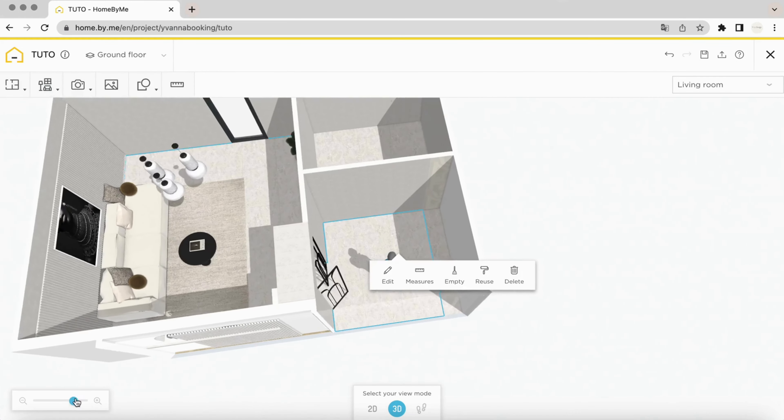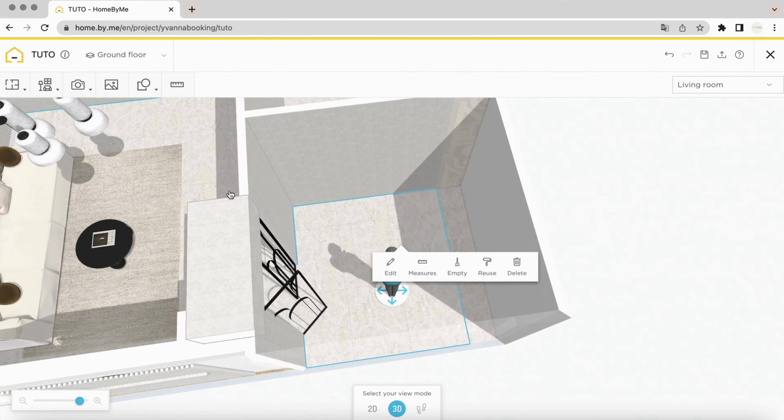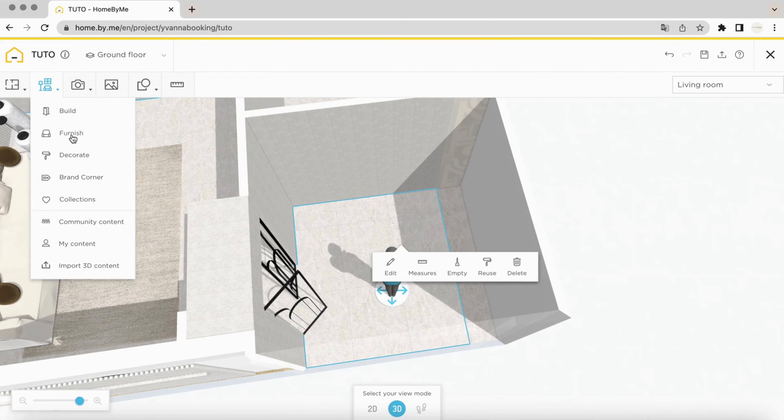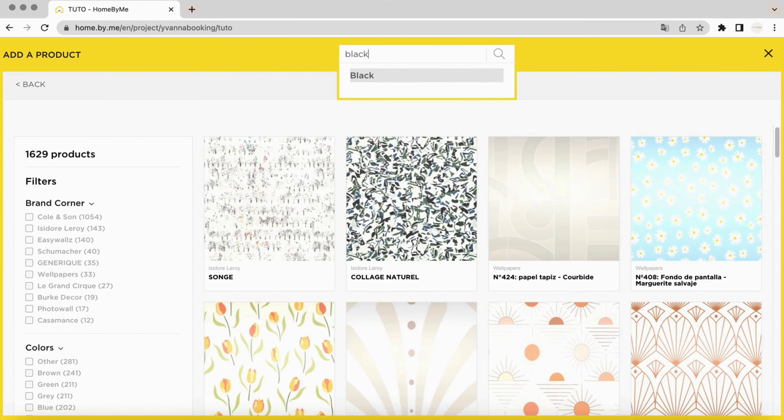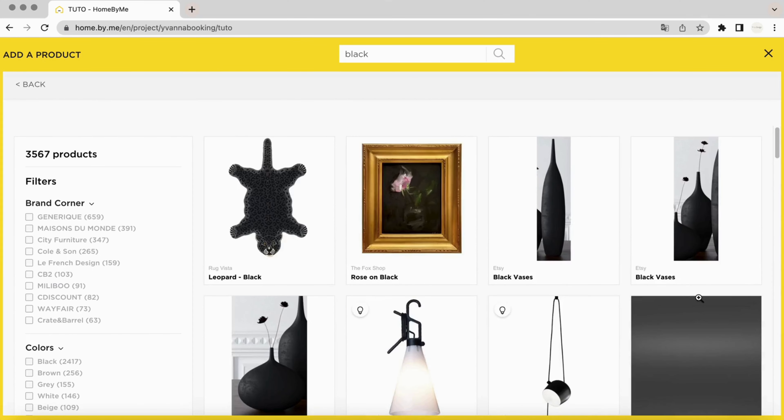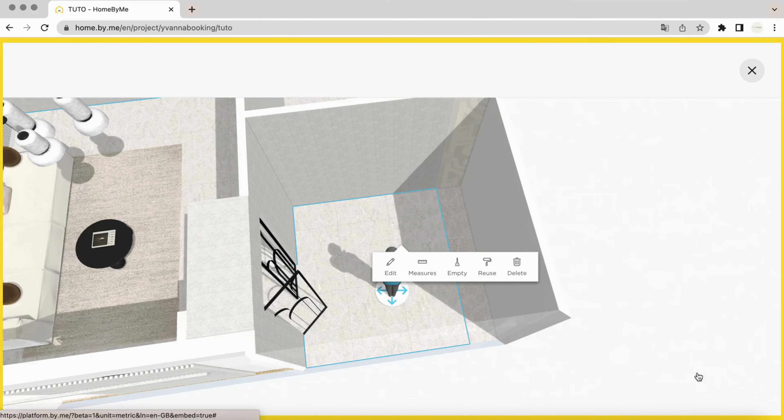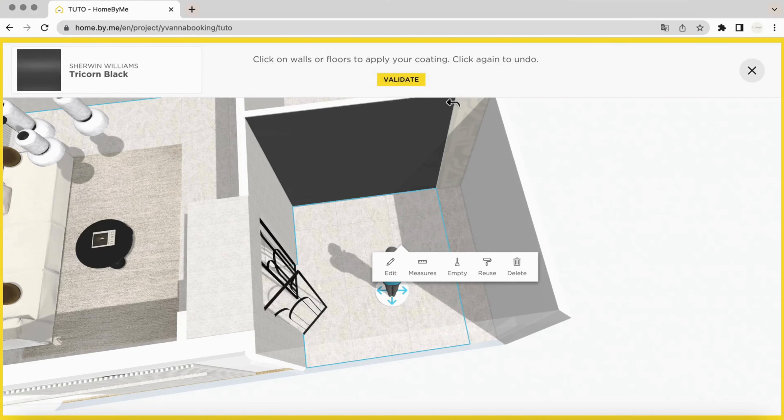Here we will choose wallpaper and, for example, painting.